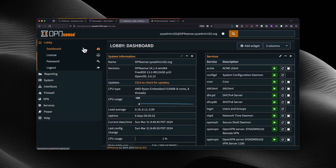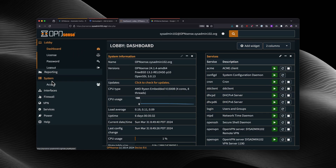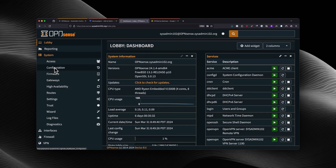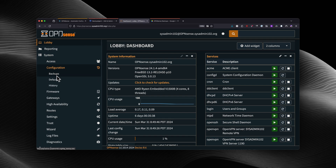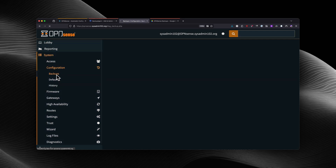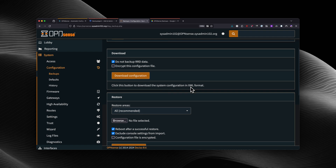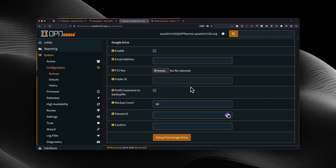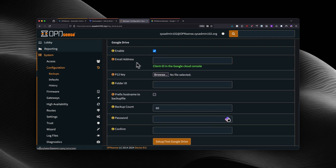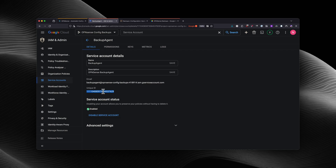From the dashboard, you would navigate to System and select Configurations, then select Backups. From there, we're going to scroll down to Google Drive and select enable. For the email address, that's going to be the Google ID in the Google Cloud console. So I'm going to go back to the Google Cloud console and copy that unique ID.